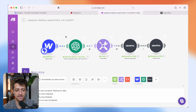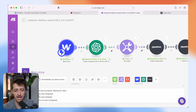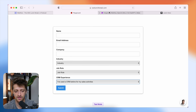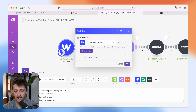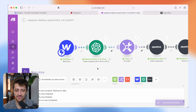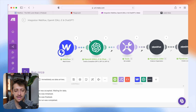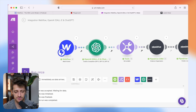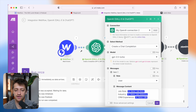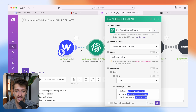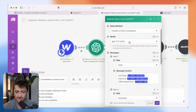Step number one inside make is we just drop in our module. In this example I'm using Webflow for my form, so I'm going to connect to Webflow, set up my webhook, and that will start pulling in data on every form submission. Then I'm going to add another module — this is going to be my OpenAI ChatGPT module, and this is where things get interesting. This is the most important part.